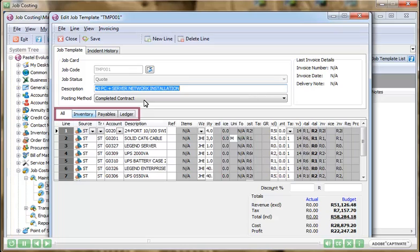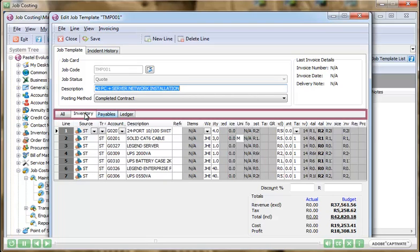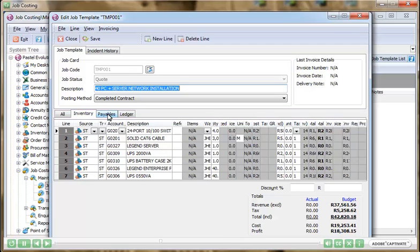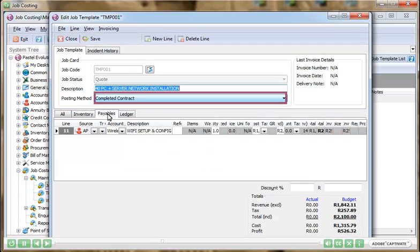Create sophisticated job templates which reduce the manual processing workload considerably. Create job templates for the most popular types of jobs you do and copy them each time.